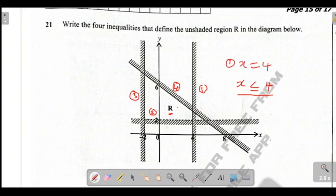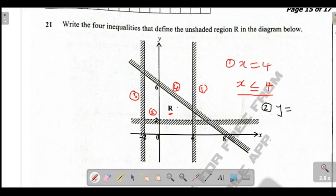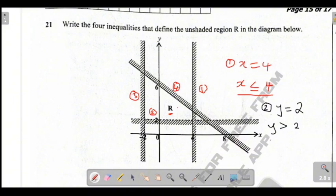Now let's move on to line 2. Your line 2 is cutting the y-axis at 2. So you're going to say y is equal to 2. The shaded part is less, and the unshaded part is greater. So you are defining this inequality using the unshaded part, which is greater — you say y is greater than 2. This line is a broken line, so it's not going to be equal to. So just say y greater than 2.